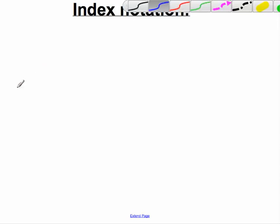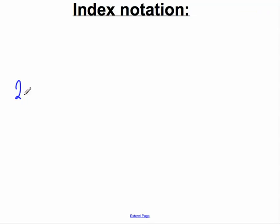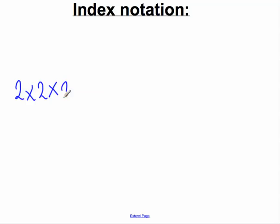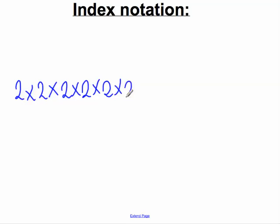Well, although mathematicians can be quite intelligent, they can also tend to be quite lazy. Imagine a mathematician was dealing with the following rather long product: two multiplied by two, multiplied by two, multiplied by two, multiplied by two, multiplied by two.